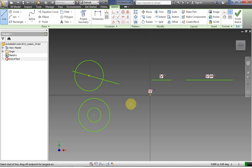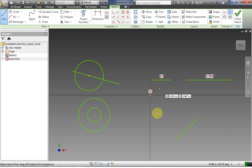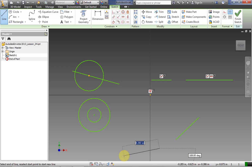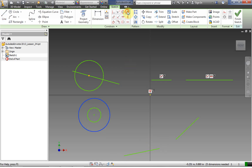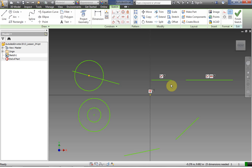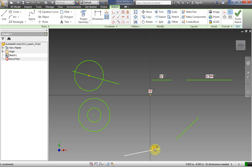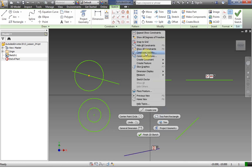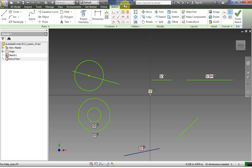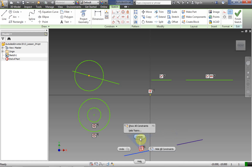Next we're going to lock a line in place. We have line one and line two. Let's say when I make these two collinear, I want to keep the angle of one of the lines. I can use the lock constraint — make sure nothing is selected, click Lock, then click on one of the lines. Now that line is locked. If I right-click and show all constraints, notice there's a lock icon. Now if I make these two collinear by clicking the locked line then the other line, notice the locked line doesn't move at all. Then I can go back in and delete that locked constraint.